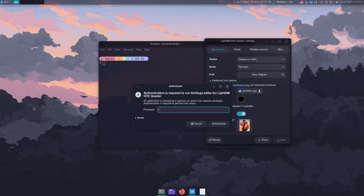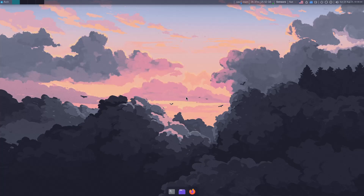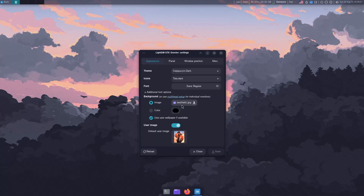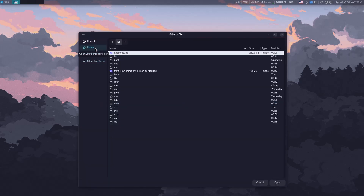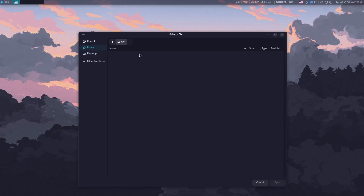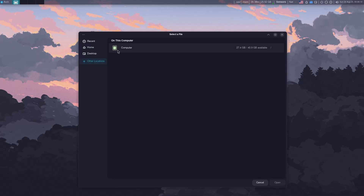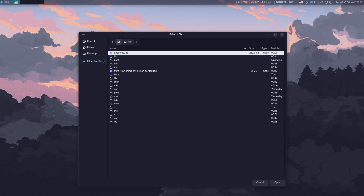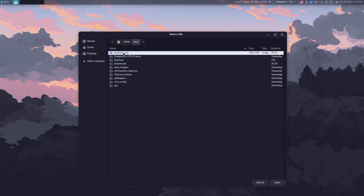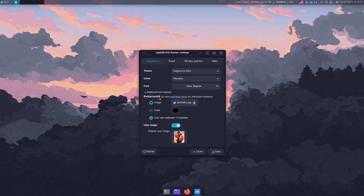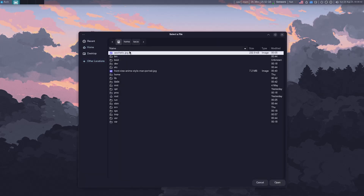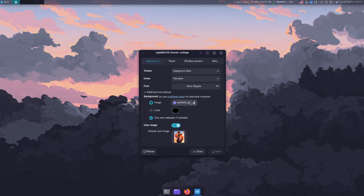After saving and logging out, you'll see the new theme applied. In the greeter settings there's also an image option, but it's a bit tricky. If you go to Home it doesn't show anything, same with Desktop. Go to Other Locations and it shows your whole root. This is because LightDM does not have permission to read your home directory — it says 'LightDM does not have permission to read the path.' The image must be in the root directory.